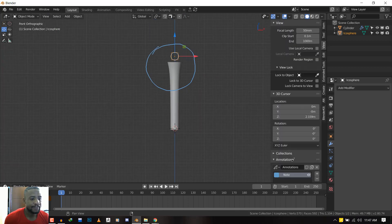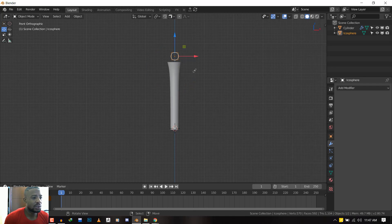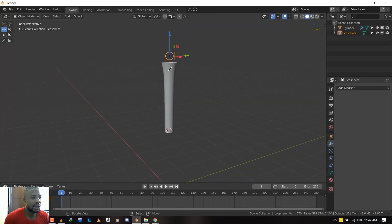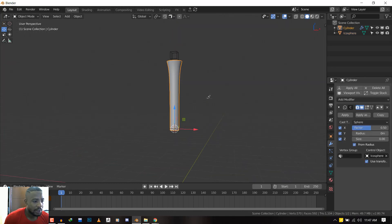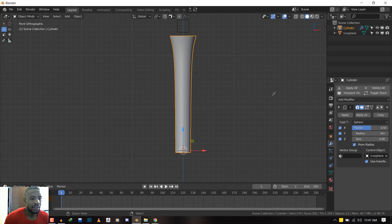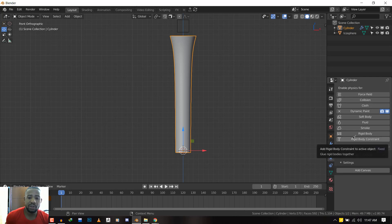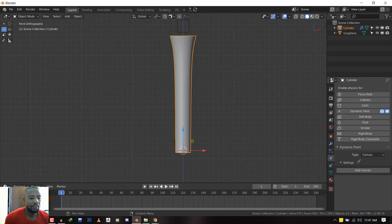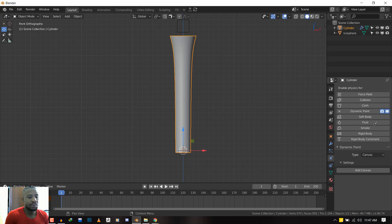What we want to do is select this object and go to the Physics tab. We want to select Dynamic Paint. If you've never used Dynamic Paint, it's quite powerful. Basically, there are two types of dynamic paints: the canvas and the brush. So basically the canvas is like the paper and the brush is the pen.